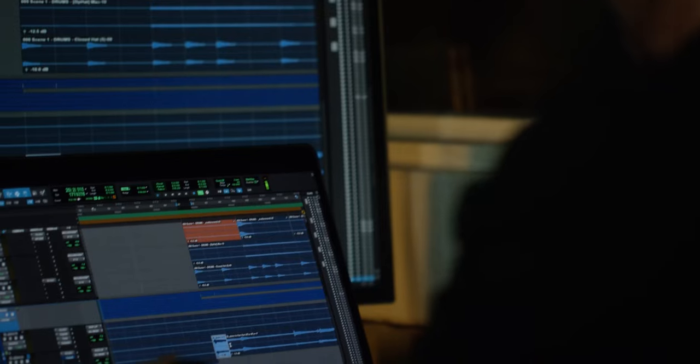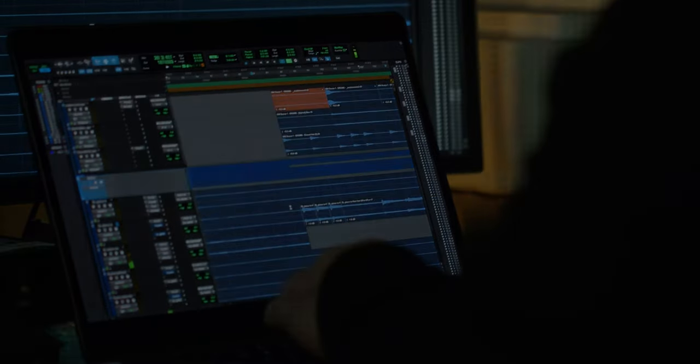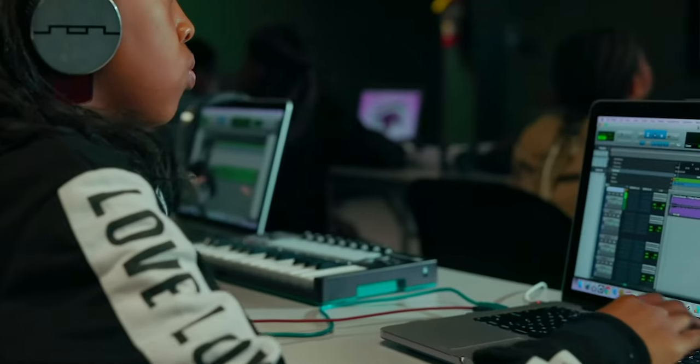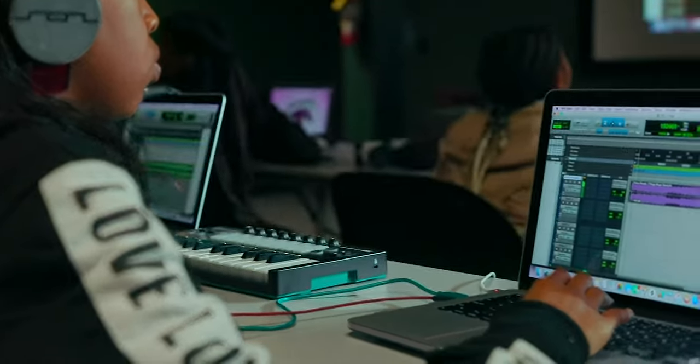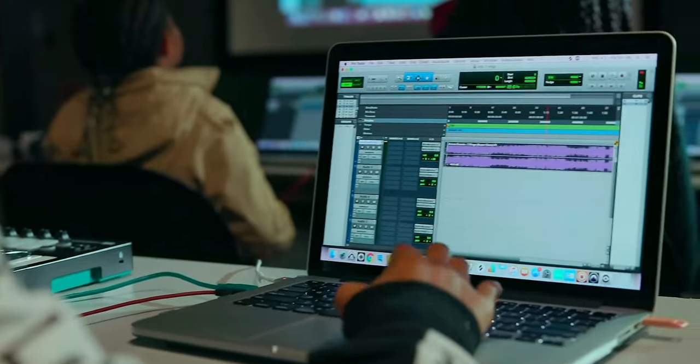And we're going to get a lot of kids that probably never would have gotten into music are going to get the opportunity to discover music and we're going to find the next great artists. And Pro Tools provides that access and it's amazing.